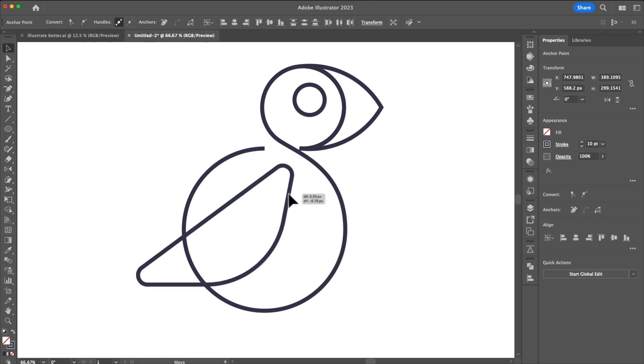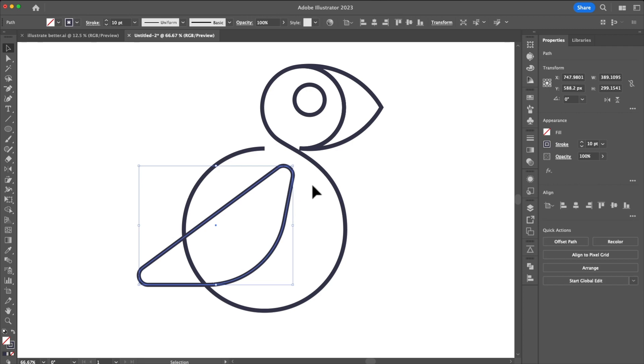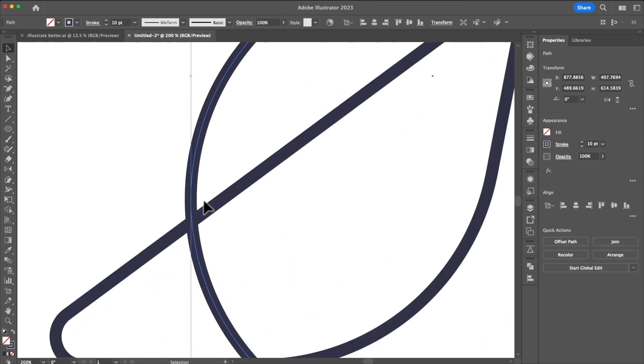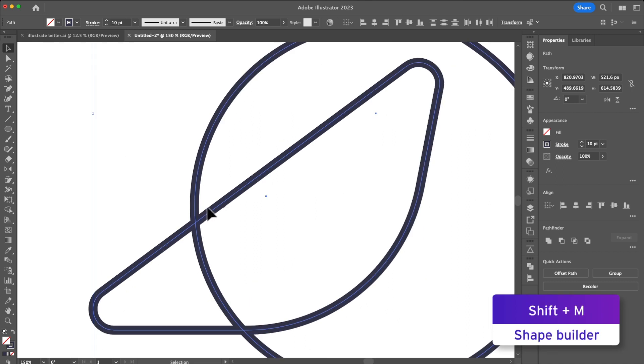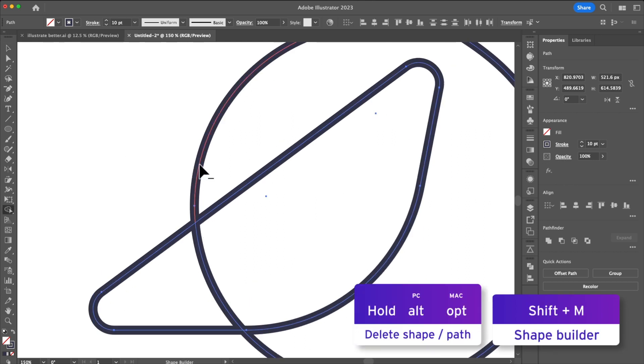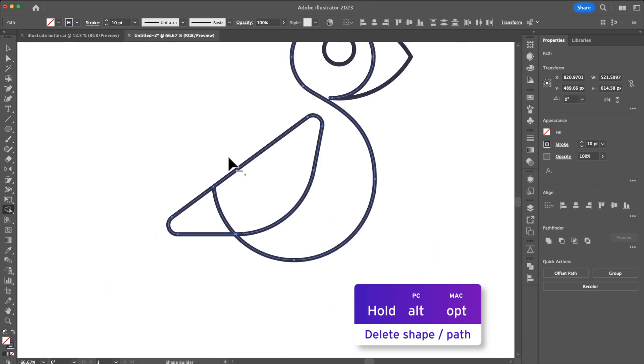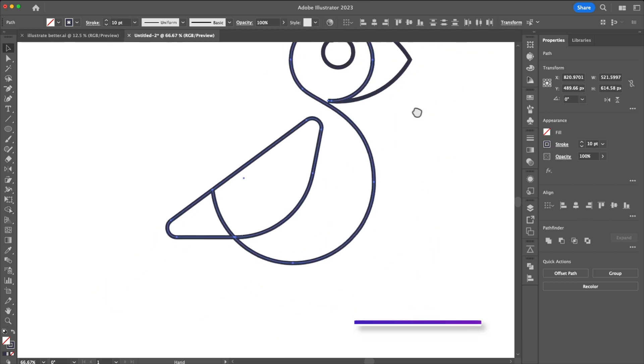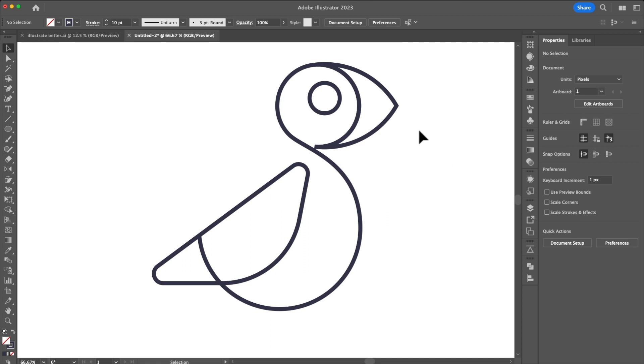The next thing I'm going to do is I'm going to clean up the body. The easiest way of doing that is just by selecting both the wing going into the shape builder tool and holding alt option clicking on the stroke. You can see our puffin shape is really coming through.